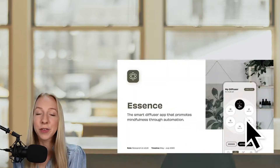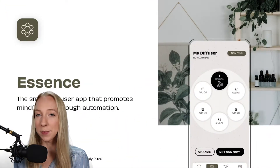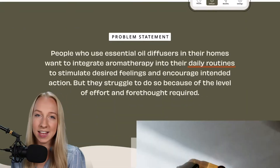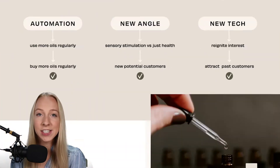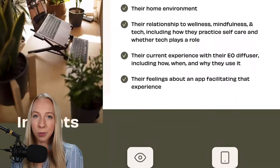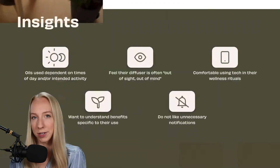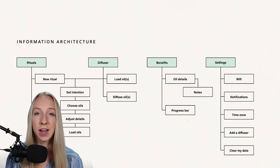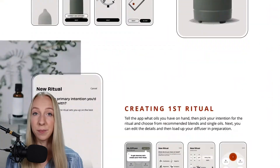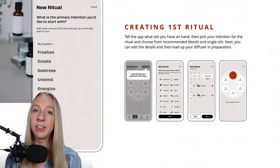Hey everyone, welcome back to another video. Today I'm starting a new series called 'Behind the Design,' where I'm going to be taking you through the process I took for this app design and case study. This series is perfect for freelancers as well as designers who are building their portfolio out with personal projects. Feel free to pause this video and check out the case study on Behance — I've got a link in the description below.